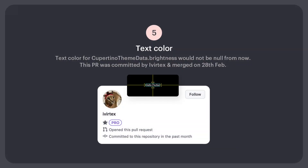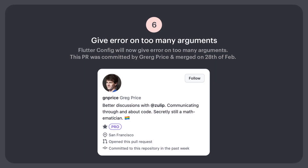Number 5: Text color for Cupertino themed data brightness would not be null from now. This PR was committed by iVortex and merged on 28th Feb. Number 6: Flutter config will now give an error on too many arguments. This PR was committed by Greg Price and merged on 28th Feb.